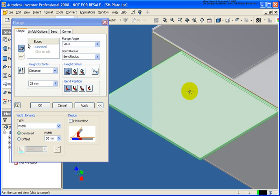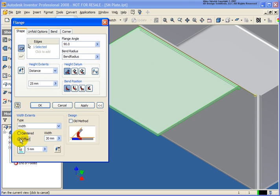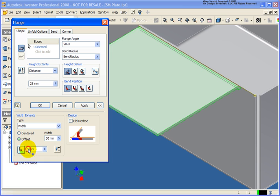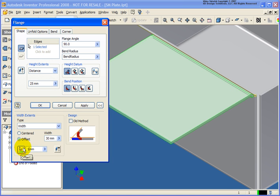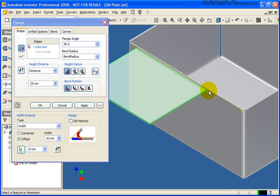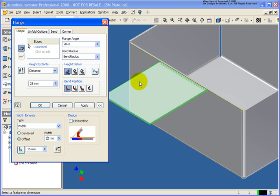I'm going to zoom up on the closest edge here and change the option to offset. With offset, I can select a specific point I want the offset distance to be measured from. Right now I'm at 5 millimeters — let's change that to 15. I'm now coming off 15 millimeters from that selected edge and the width is 30 millimeters. I can go back and change that to 20, and the width changes to 20.